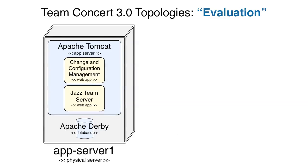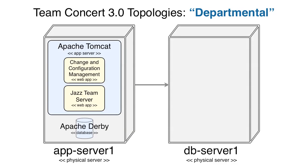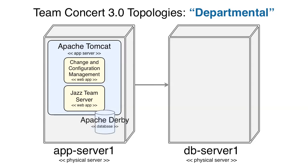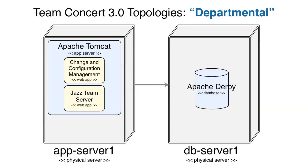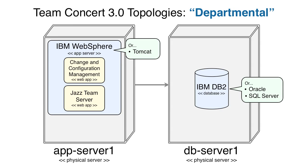The second topology is what we call the Departmental Topology. This topology adds a second server to host the database and is built on higher-end database middleware, such as IBM DB2, Oracle, or SQL Server. We also recommend IBM WebSphere as the application server in this topology, though Tomcat should still work fine. Incidentally, this is the topology we use to develop Rational Team Concert with Rational Team Concert.